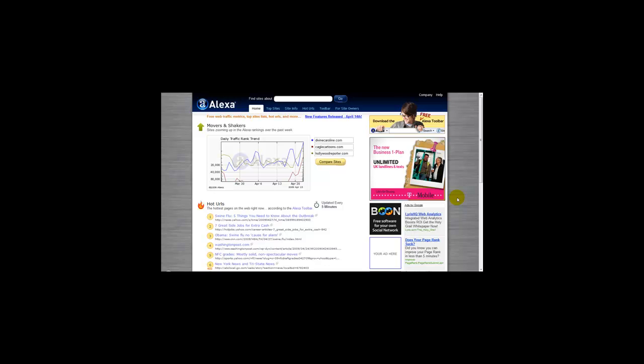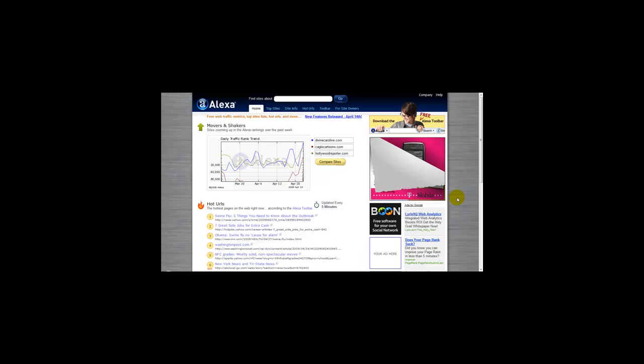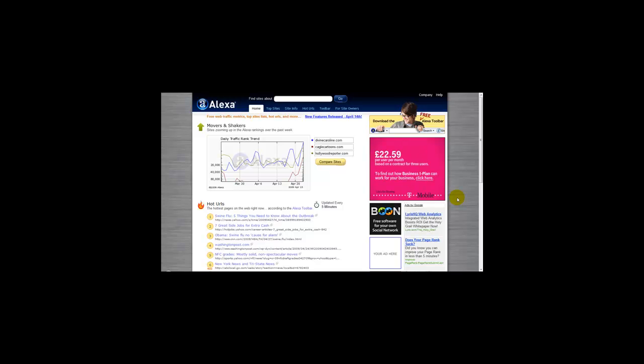Hello everyone and welcome to a very special video on Alexa. For those of you who have never heard of Alexa, it's a website that tells you about the traffic of your website and how highly it's ranked on the internet.